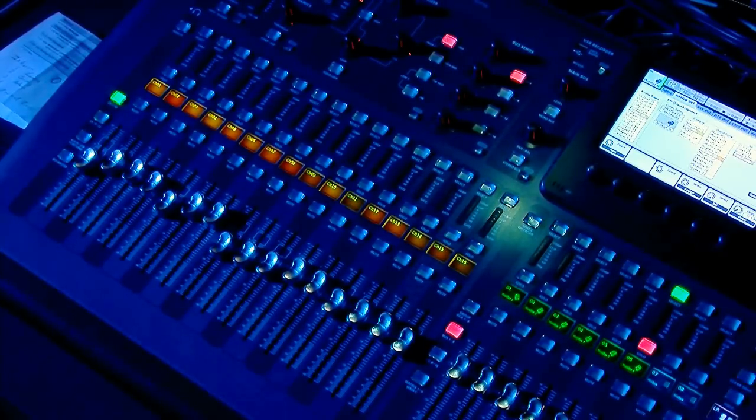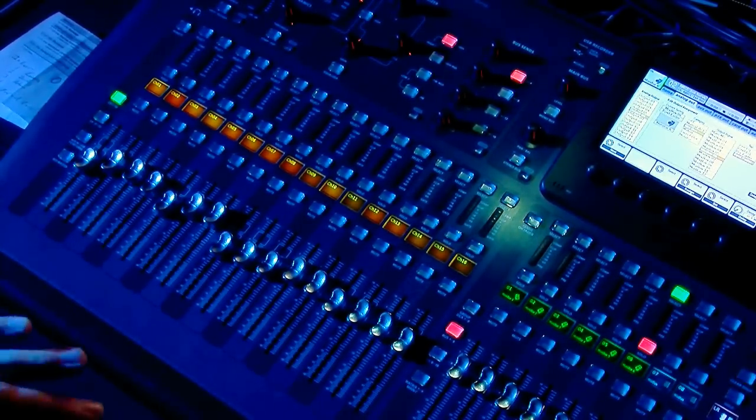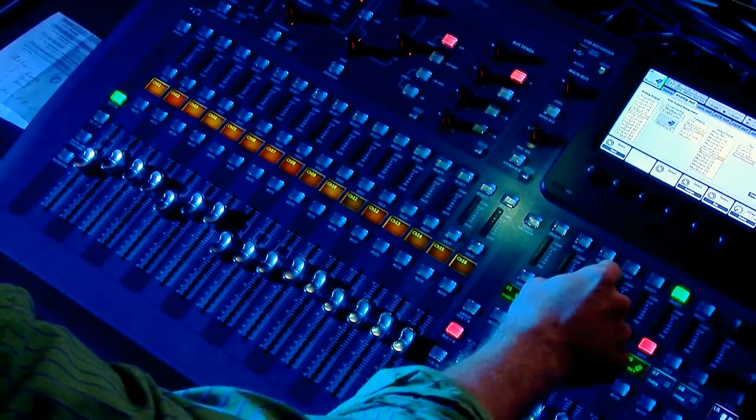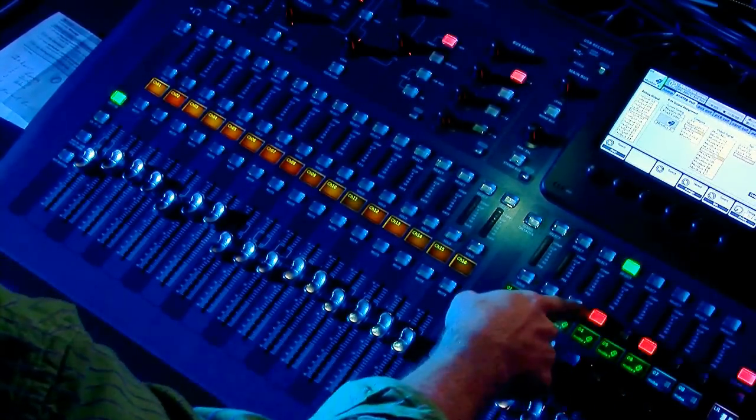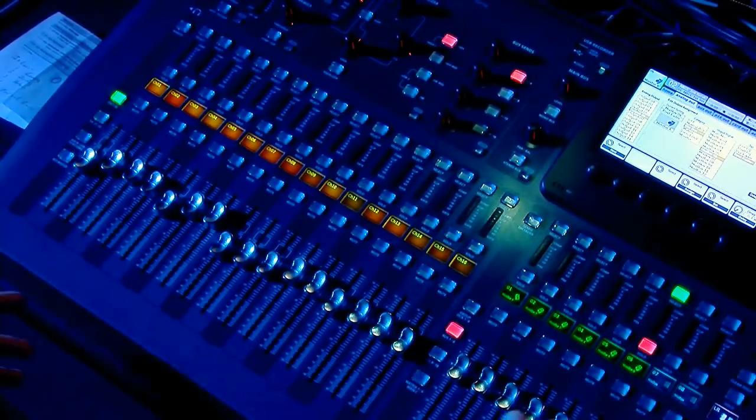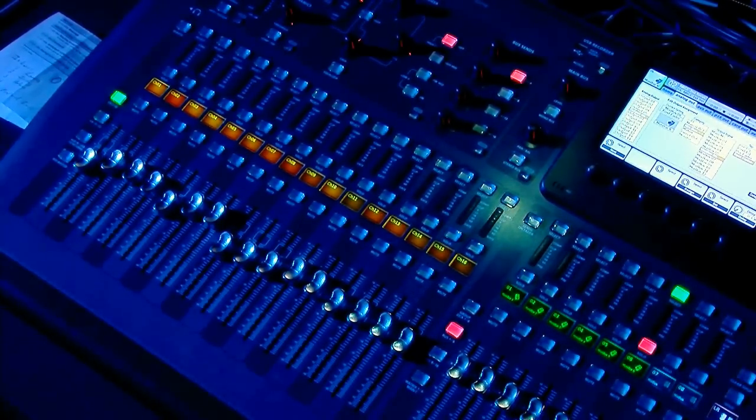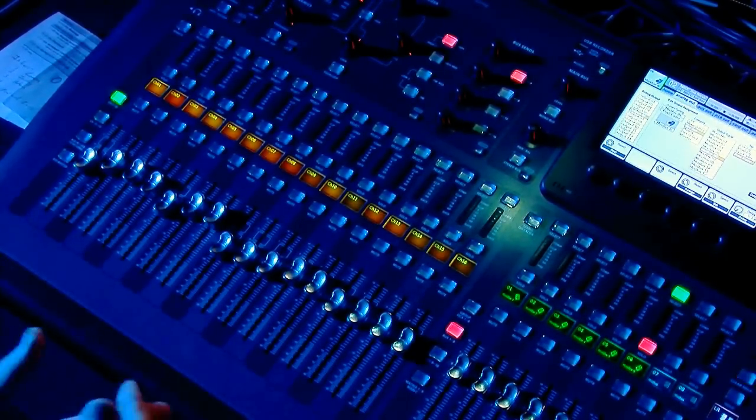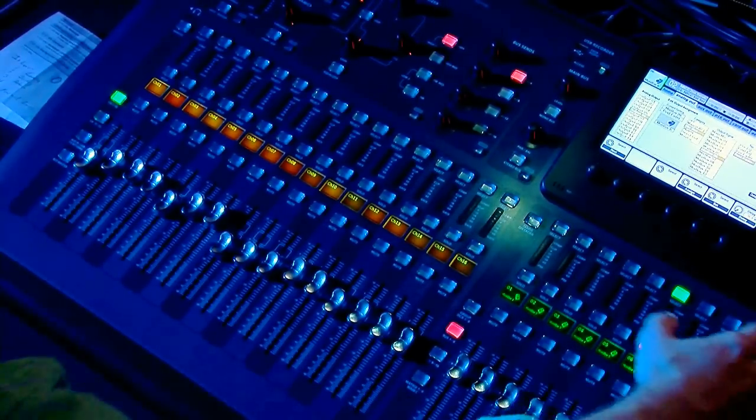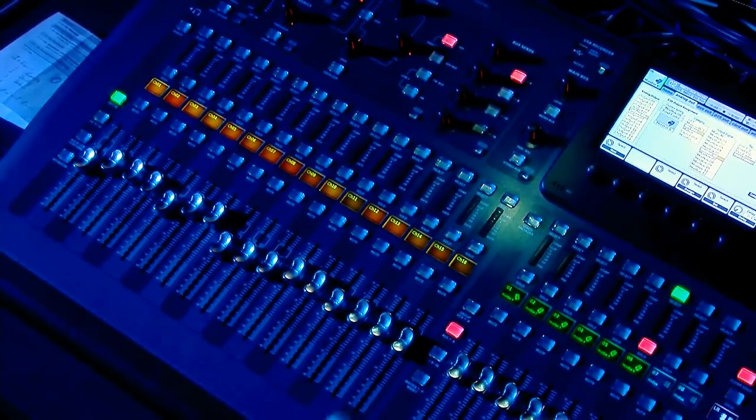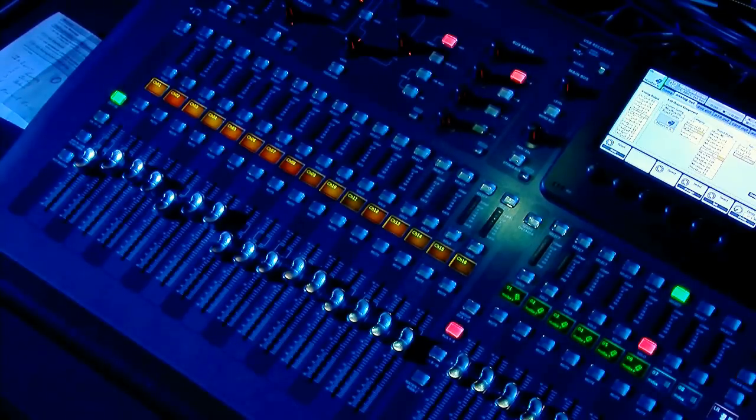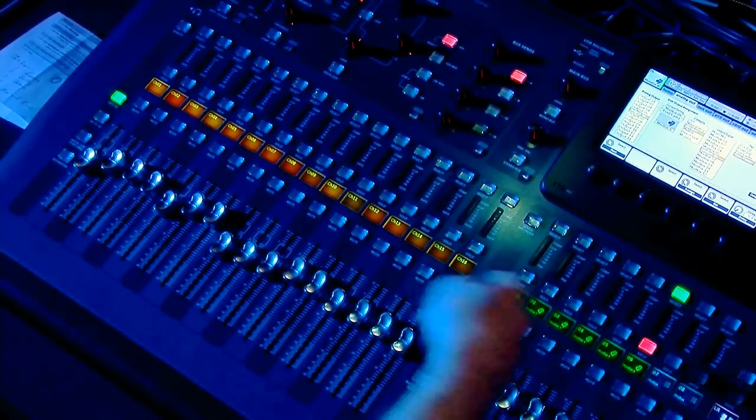What that means is if you press solo on one channel, the select will also follow that solo. You can set it up like that. I have my board configured that way. It is in your monitor section in the board. So read the manual and you can figure that one out. So we are on monitor six.